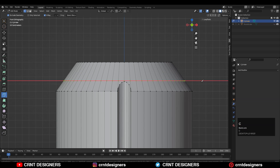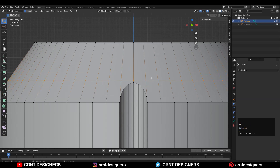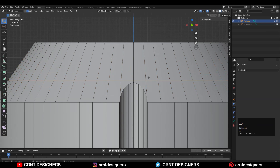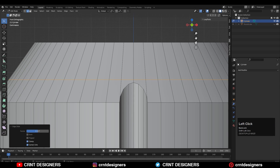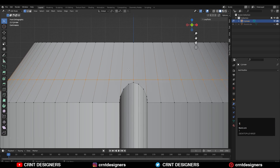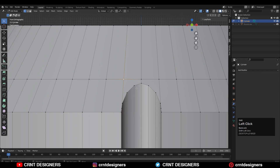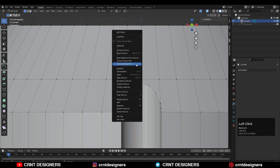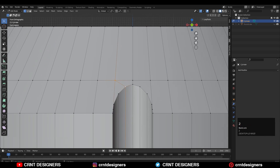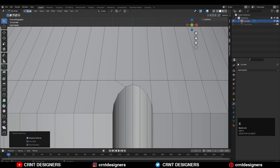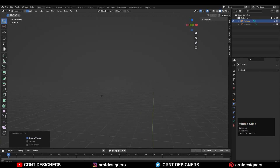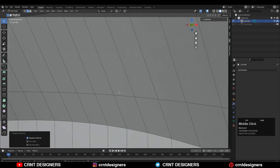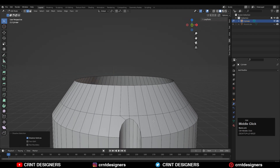Create a cut like this, then select that edge loop and double-tap G to edge slide it a little bit. Then select these points, right-click, choose Connect Vertex Path, and then dissolve that edge loop.